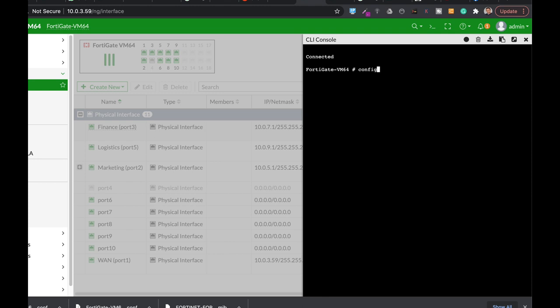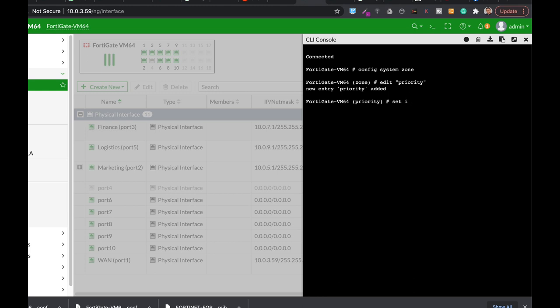Config system zone. Let's name our zone priority. And here we actually set the intrazone to deny, so no one can actually talk to each other. And we have three interfaces: we have port 3, we have port 5, and we have a VLAN.